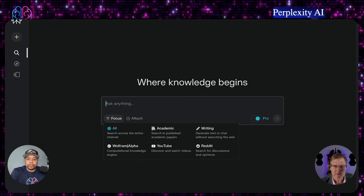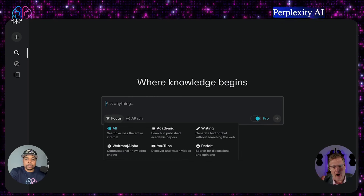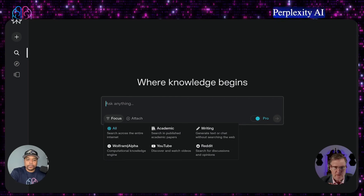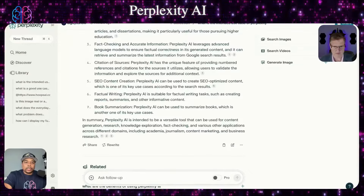It can do academic, writing, Wolfram — which is more computational — and then it can search YouTube and Reddit. I've really used it on the academic side especially; it's been really good about delving into articles and giving you the focus of information much quicker. I'm going to jump it to you, Juwan, and you can continue on the different features.